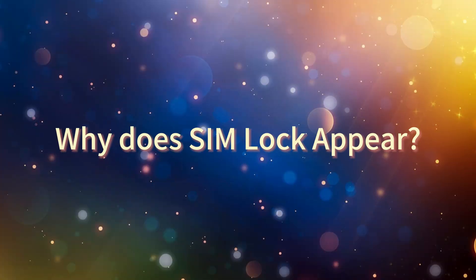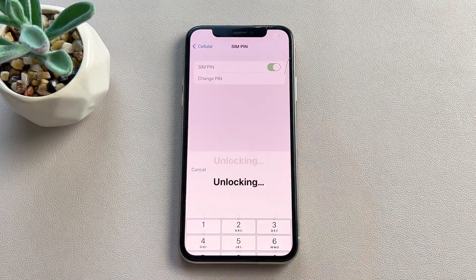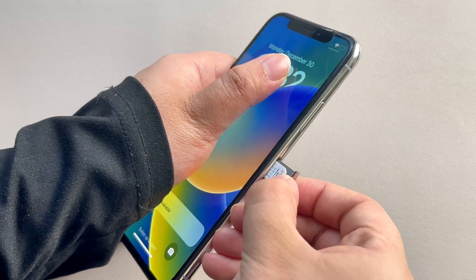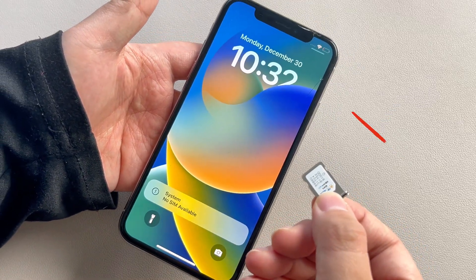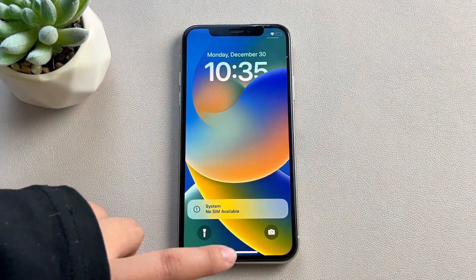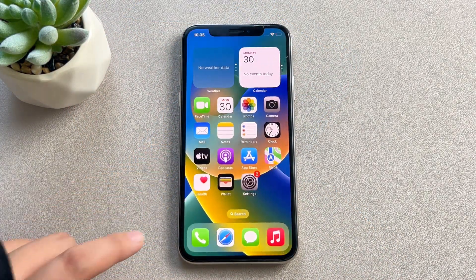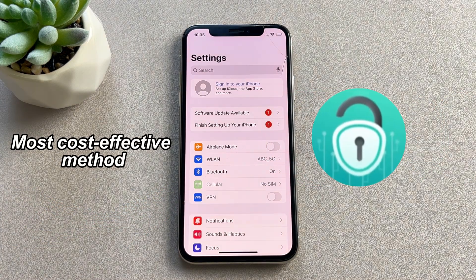Why does SIM lock appear? There are reasons for the appearance of SIM lock as follows. First, you entered the wrong SIM pin after restarting your device. Second, you tried using a different network carrier on your device when you haven't finished the contract on the carrier locked to the device. Well, no matter how the SIM lock happens, you can fix the issue conveniently with AnyUnlock, which provides the most cost-effective method to make the SIM unlock possible.